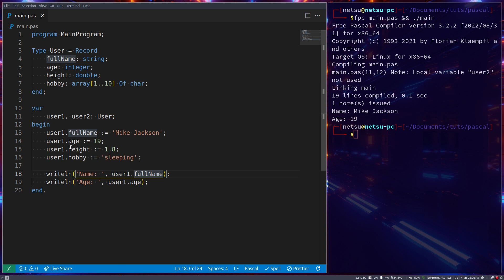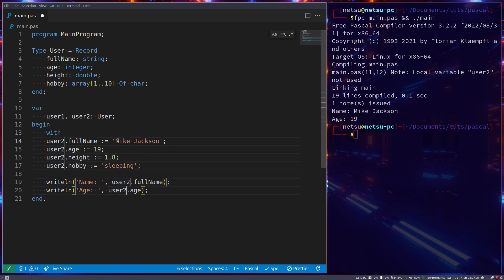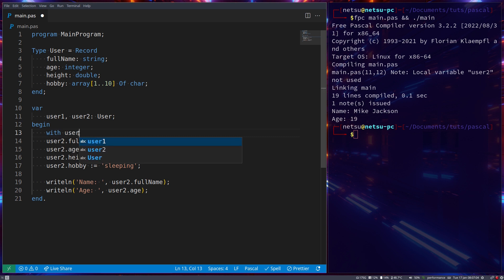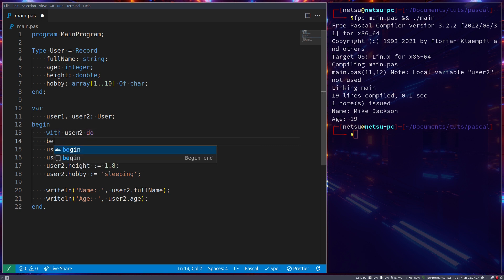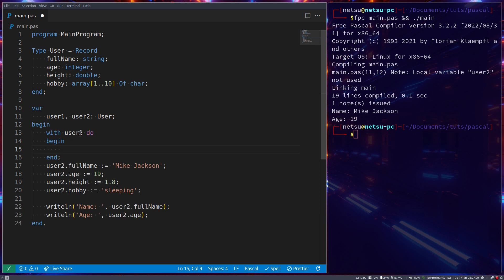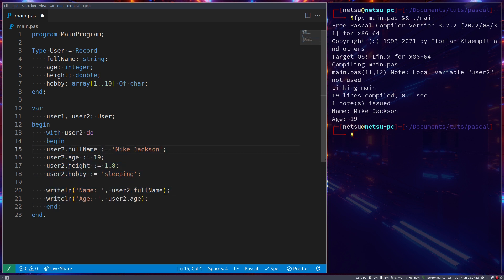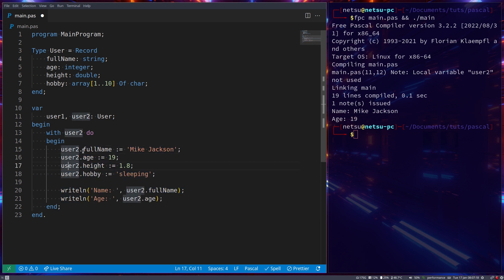So what you could instead do is you could say With. Let's make this user2 now. So let's say we wanted to do this with user2, then we would have had to do this. But let's say we say With user2 do begin and end, and now we just put this in here. The difference is now we don't need to specify user2.